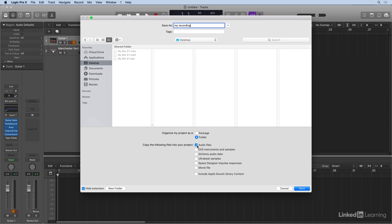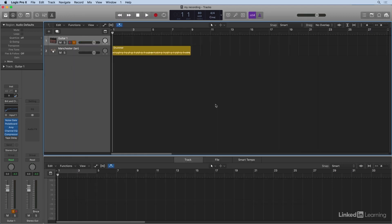and I'm going to include audio files. And that way, anything I record will end up in the project folder. So click Save, and that'll set our recording path.